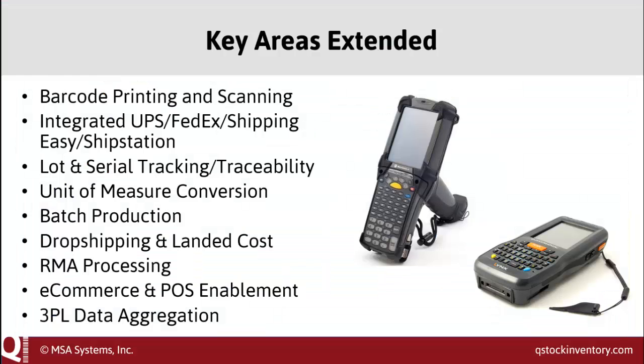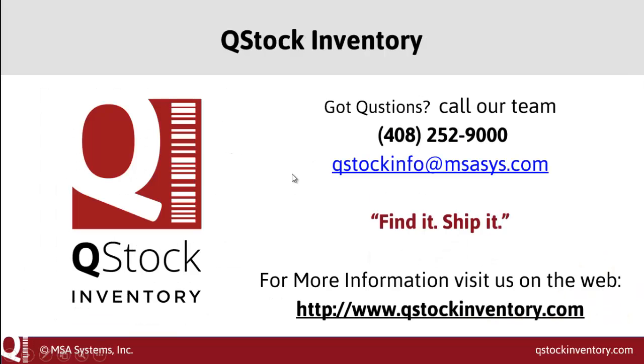But that's not all we can do. Here are some additional ways where we can add efficiencies and make the work smoother between your finance and your operations team. So, for more information, head on to our website at www.qstockinventory.com or give us a call at 408-252-9000. Thanks, and hope to get to talk to you soon.